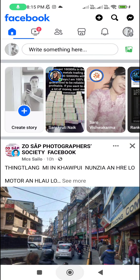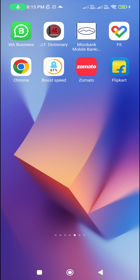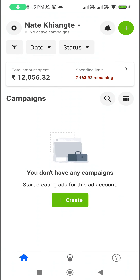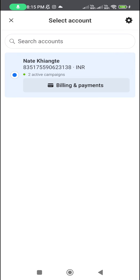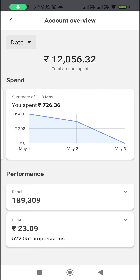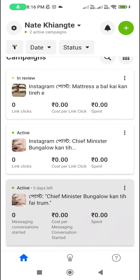One thing is that you should download this app — Meta Ads — and it's quite useful. I have two active campaigns here, and you can see the spending limits. It's all here.